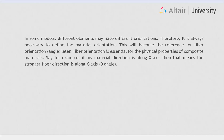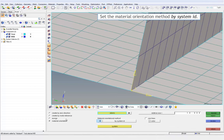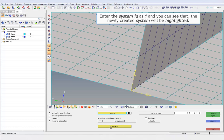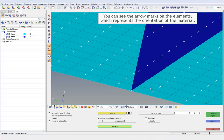Fiber orientation is essential for the physical properties of composite materials. For example, if my material direction is along the x-axis, that means the stronger fiber direction is along the x-axis, that is 0 degree angle. With the element selector active, select all the elements. Set the material orientation method by System ID. Enter the System ID as 1 and you can see that the newly created system will be highlighted. Enter the relative size and click Assign. You can see the arrow marks on the elements, which represents the orientation of the material.